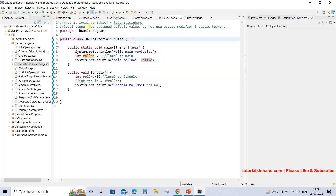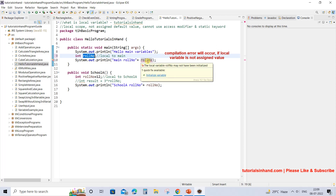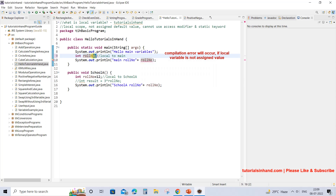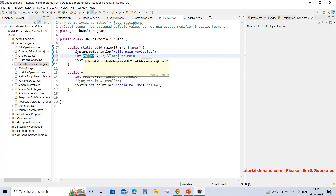Now let's understand that local variables are not assigned any default value. Suppose we do not assign any value to the local variable roleNumber. If we try to print this roleNumber, we will see a compilation error saying 'the local variable roleNumber may not have been initialized,' because we have not assigned any value to it and the Java compiler is not going to assign any default value for a local variable. That is why you must always assign some value to any local variable that you declare.